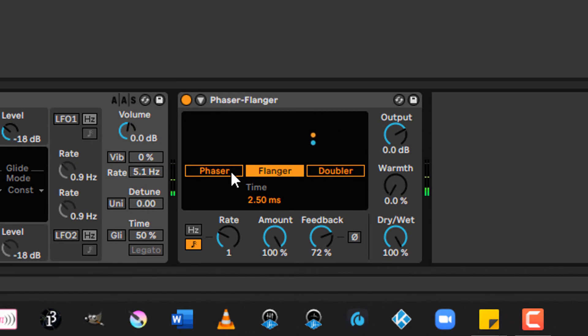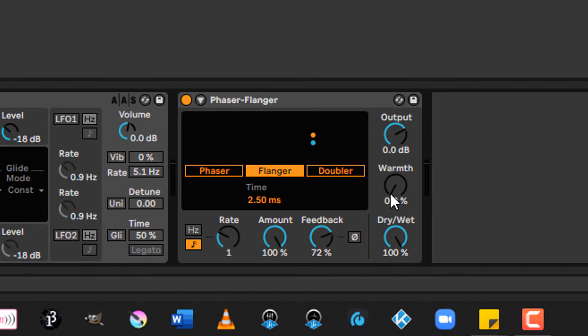Oh yeah, love that crazy sci-fi sound. Then output you can use to give it a little bit more gain or to cut the amount of volume coming out of the device. Warmth again adds just a little bit of distortion and filtering, and then dry-wet controls the amount of the dry, unprocessed signal versus the processed signal.